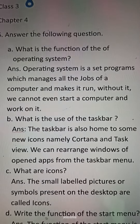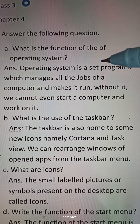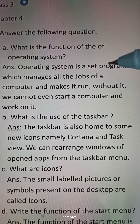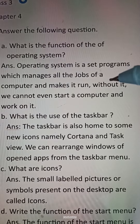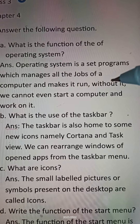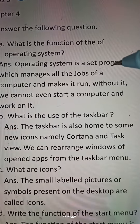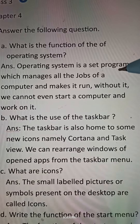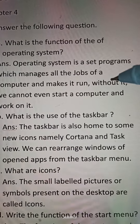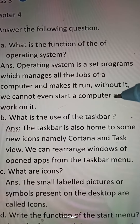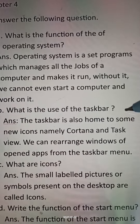Question A: What is the function of the operating system? Answer: Operating system is a set of programs which manages all the jobs of a computer and makes it run. Without it, we cannot even start a computer and work on it.